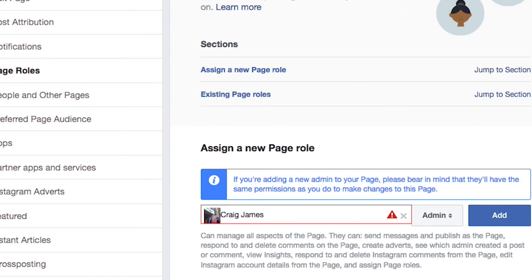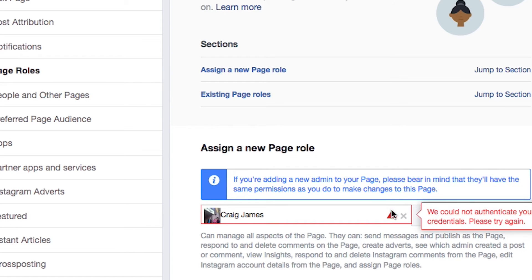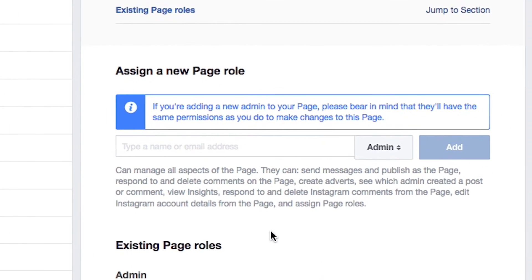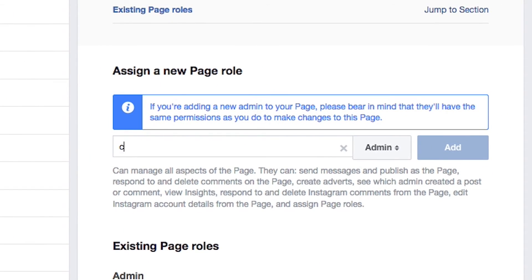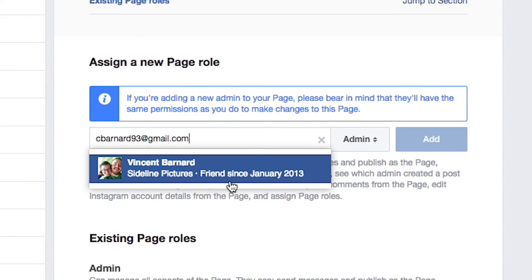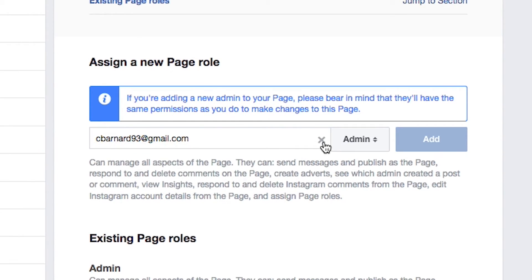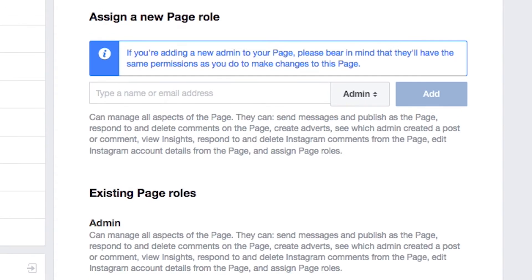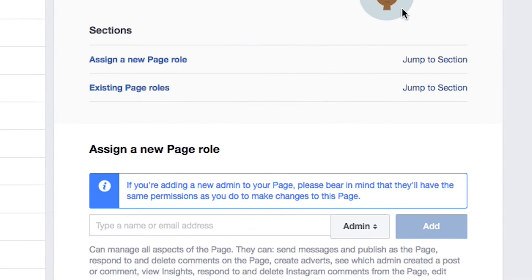Go ahead and click Add — it will ask you to re-enter your password. You can also add someone by email address. If you're not friends with someone, you should be able to add them that way. It's really simple.